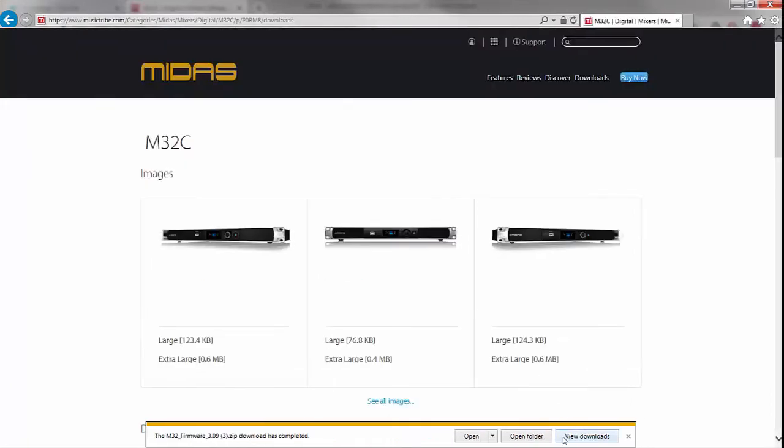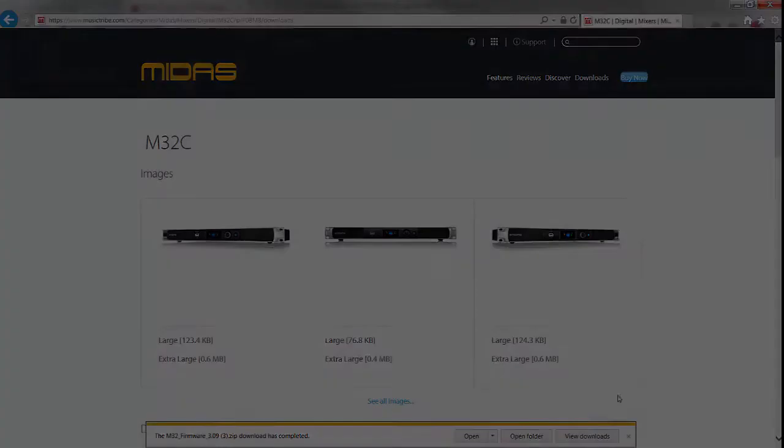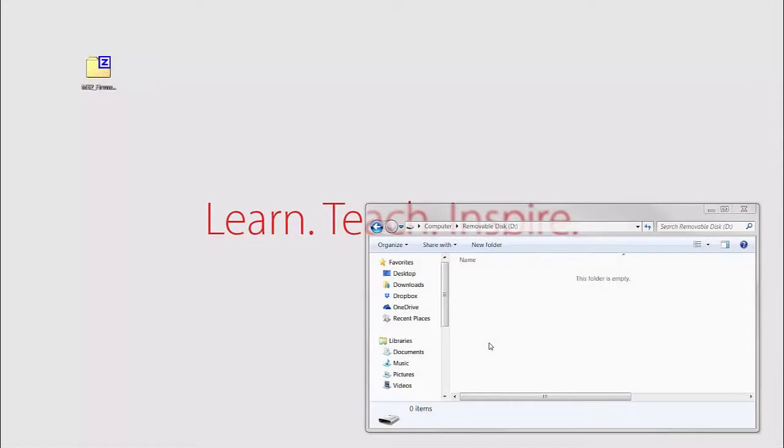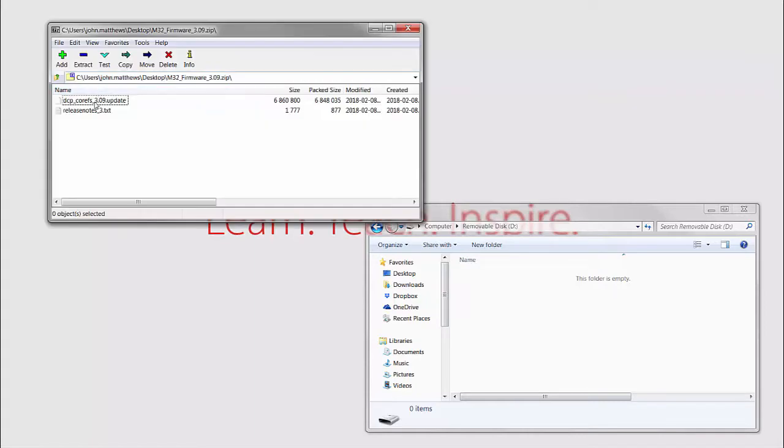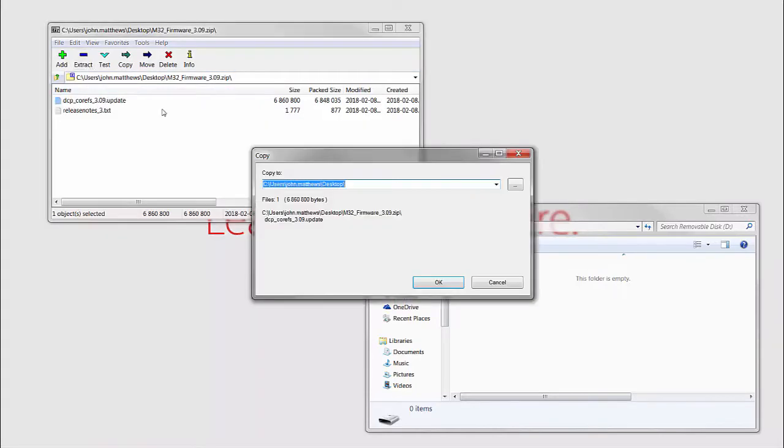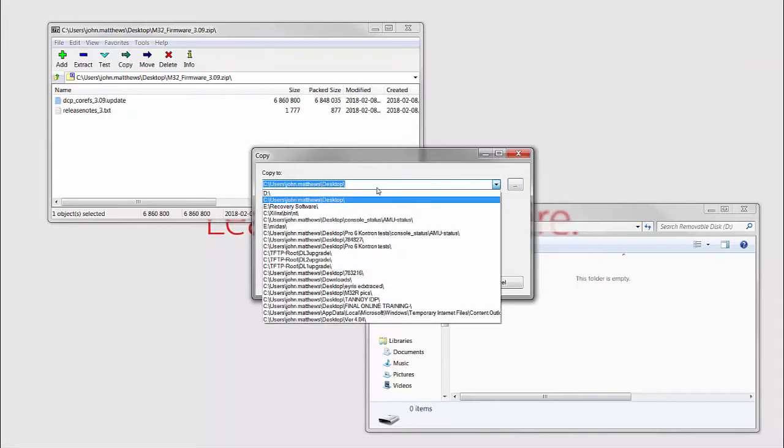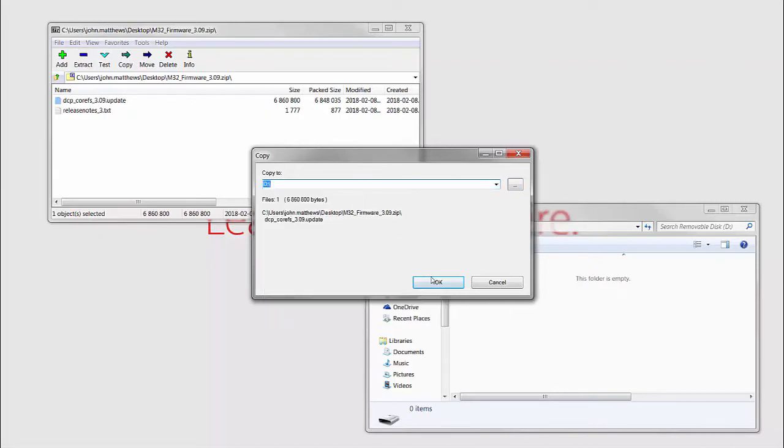We've inserted a FAT32 USB stick into the computer. We're going to open our zip file and take the update file and extract that to our FAT32 format USB drive.